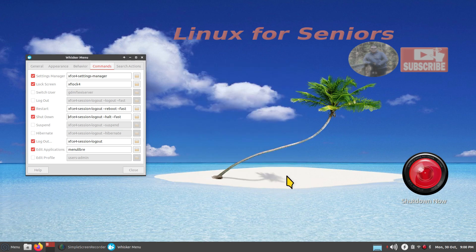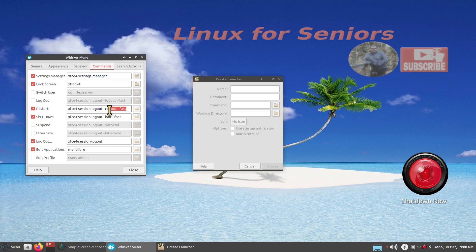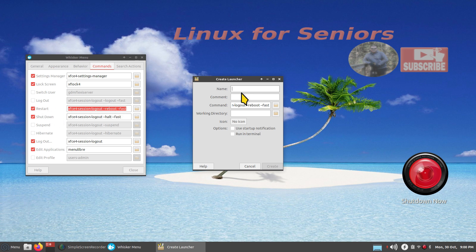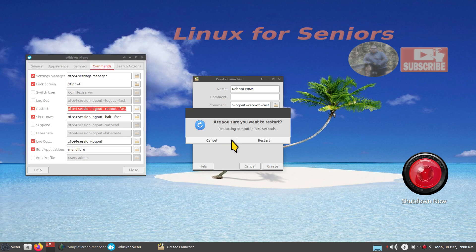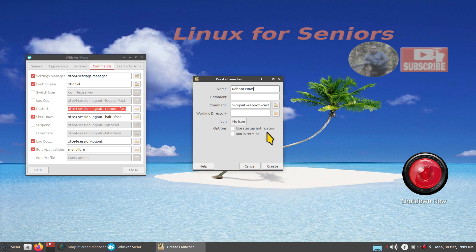Now let's work on the reboot command. I'll create another launcher, grab the command line, right-click, Copy, then paste it in. The command is session-logout reboot fast. We'll call it 'reboot'. The Restart in the menu is 60 seconds — if you don't do anything it activates after 60 seconds, or you can force it or cancel. This launcher with the same command will be instantaneous, just like the shutdown one.